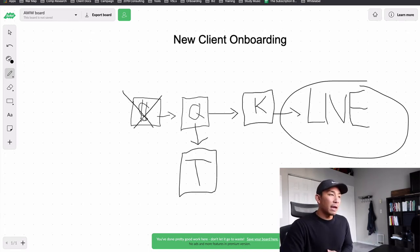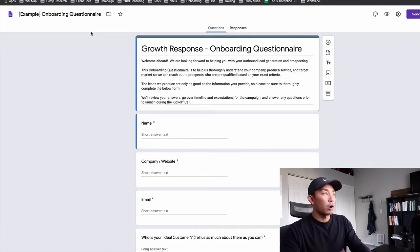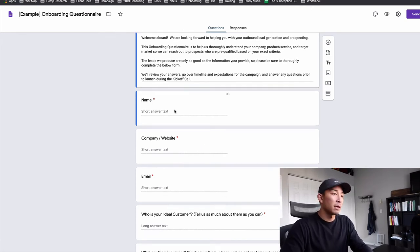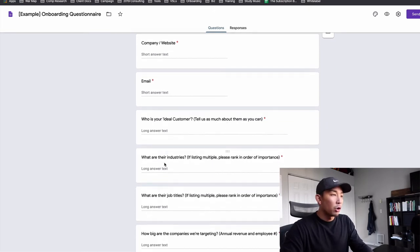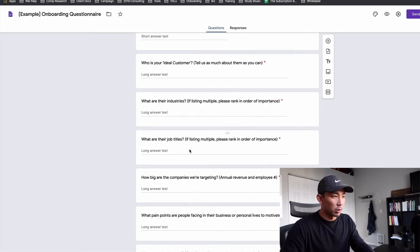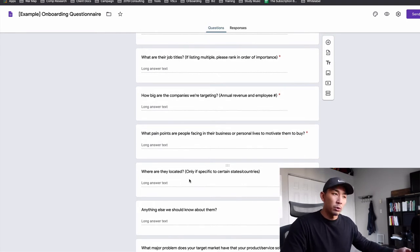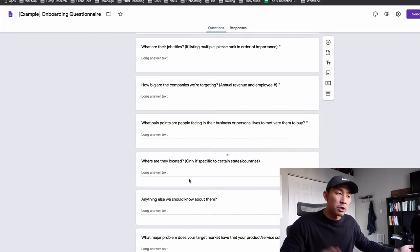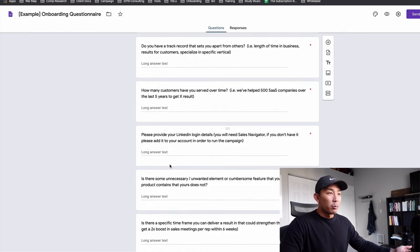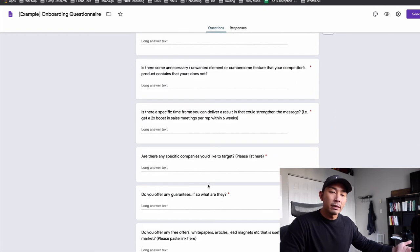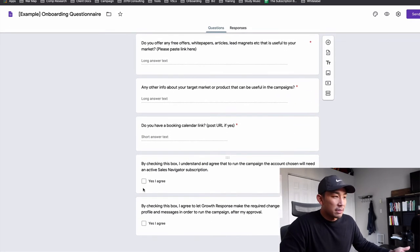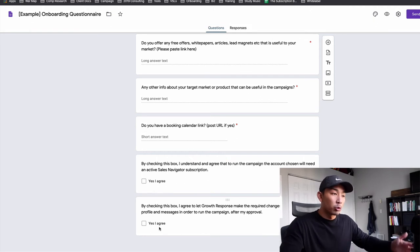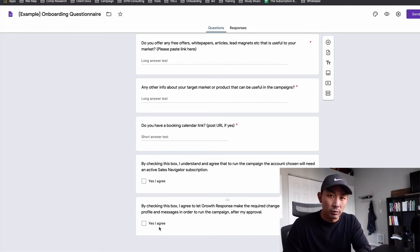So once the client pays, they get sent to the questionnaire form. This is what this looks like. I just made a copy of our example onboarding questionnaire. And I'm just going to show you some of the things that we ask on it. Things like the person's name, their company and website, their email, who's your ideal customer, what industries are you targeting, what are their job titles, how big are the companies, what are the pain points people are facing in their business or personal lives that motivate them to buy your product or service. And then we ask a bunch of questions. I'm not going to read through each of these, but we ask all the questions that we need to be successful in creating them a campaign.